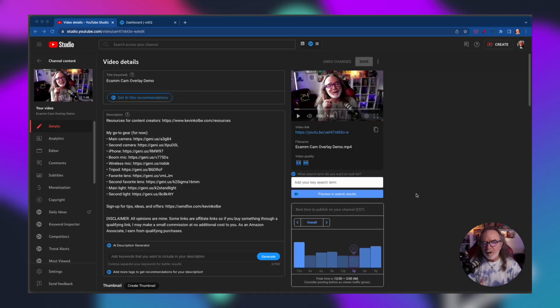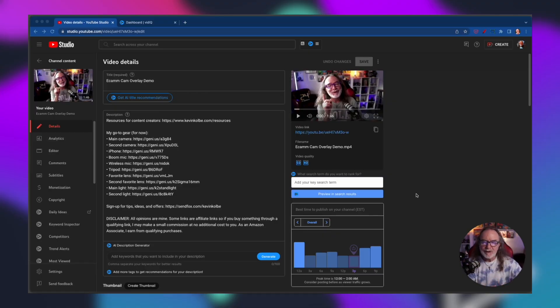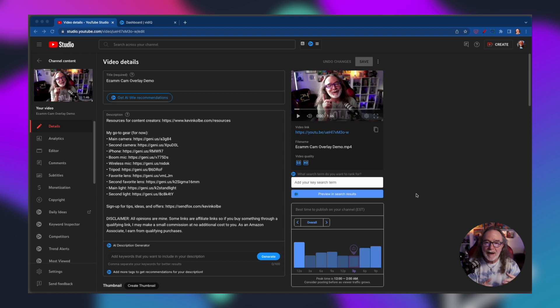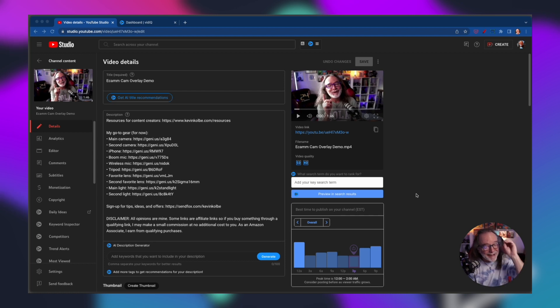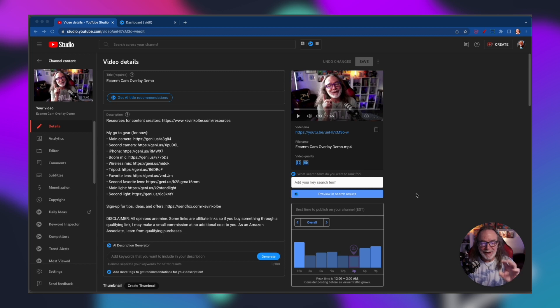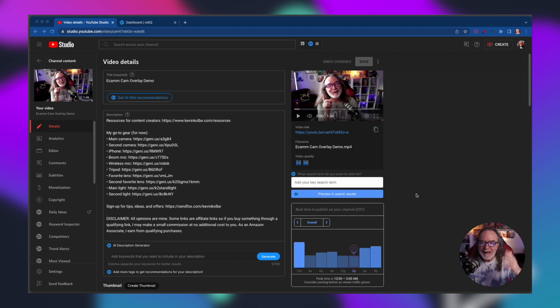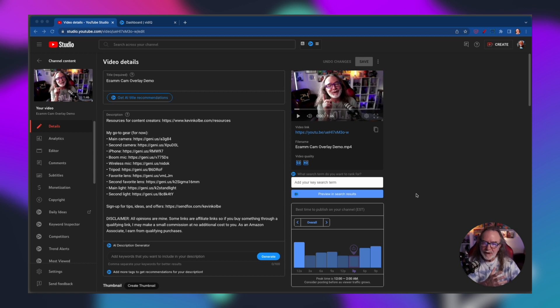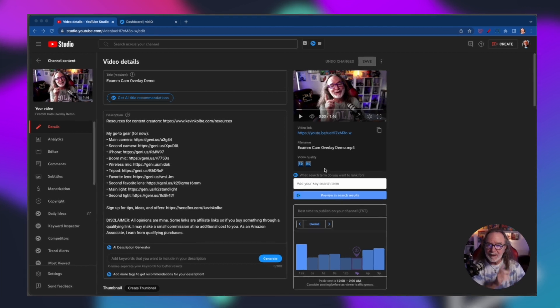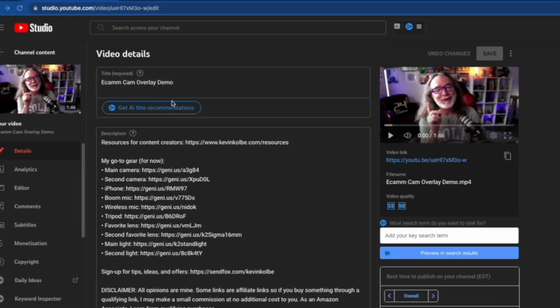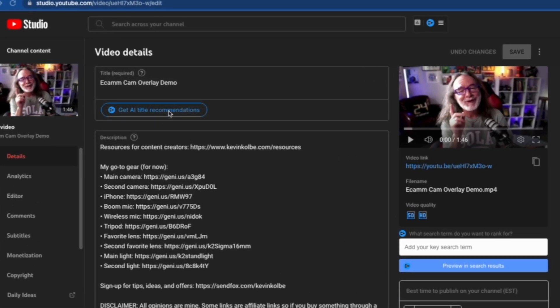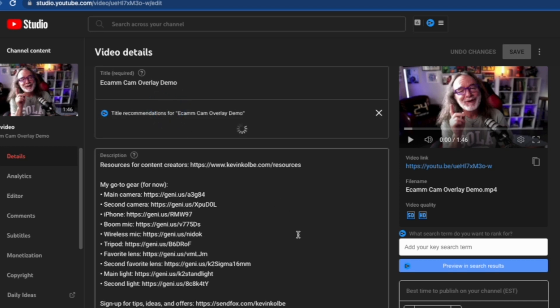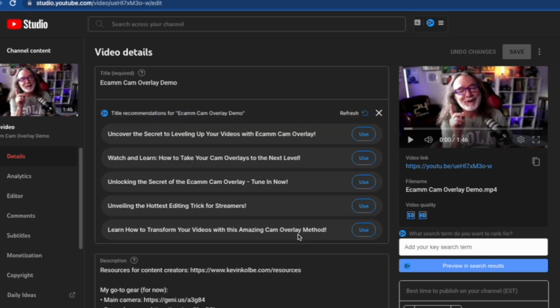That's one way, but what if you don't even know what to title it to start with? Let me show you this. Here's another video that I uploaded. I actually really just uploaded this to share with somebody to show in ecamm how you can use cameras as overlays. It's really cool, I need to do a video on that. But I just called it ecamm cam overlay demo because I didn't really care, I wasn't going to publish this. Let's just see what it tells me. I'm going to click this and it's going to again go through it.